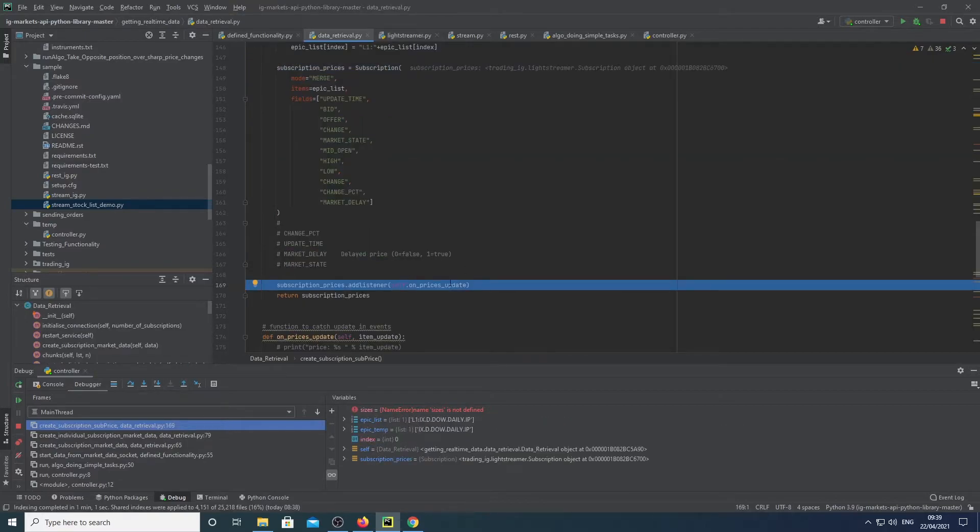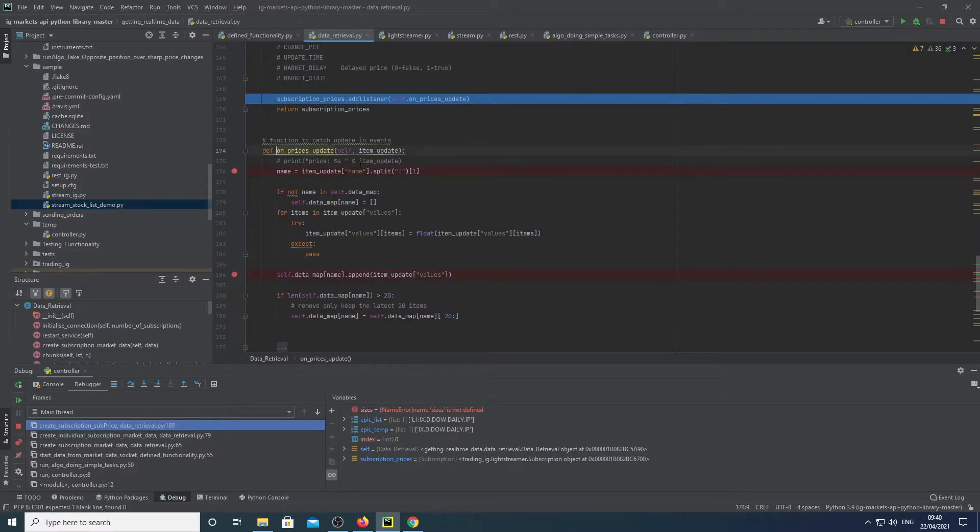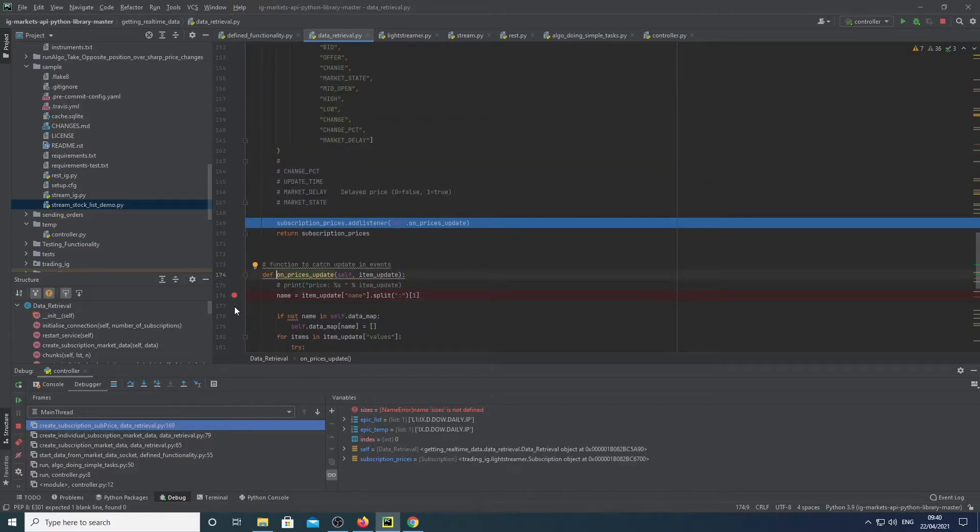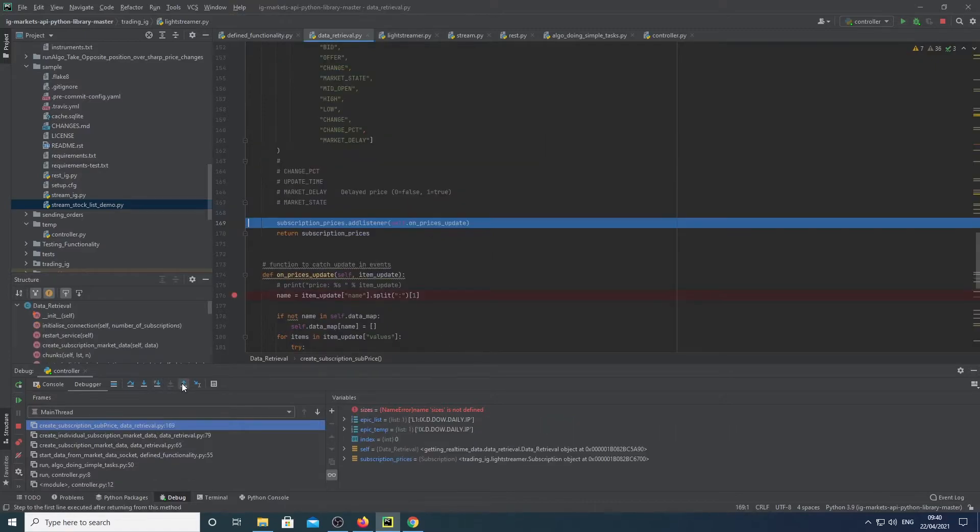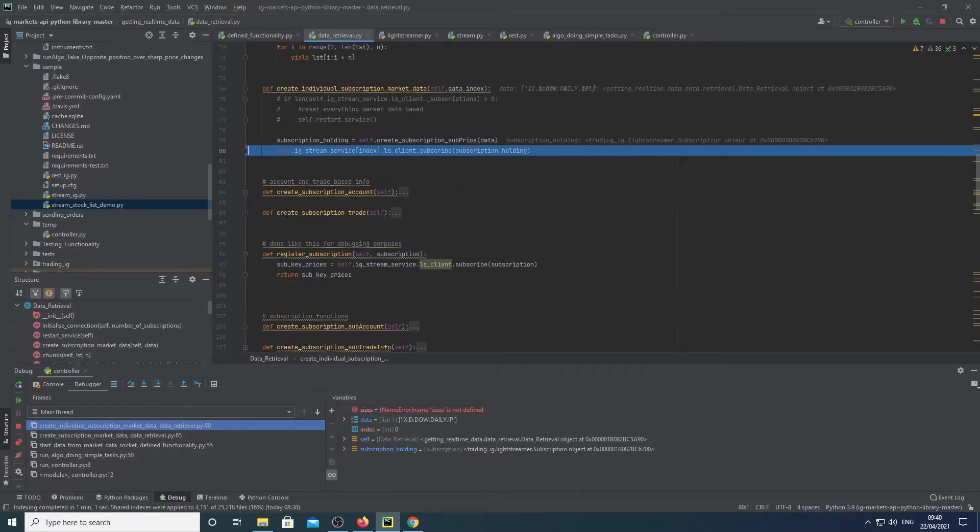We then add an event list. Now we're saying once, when you update, save the details to this function here, which is here. Subscription prices and return this object. We return the object here and subscribe to it.